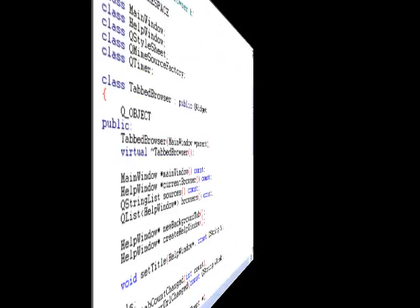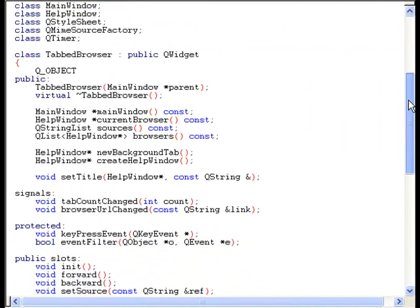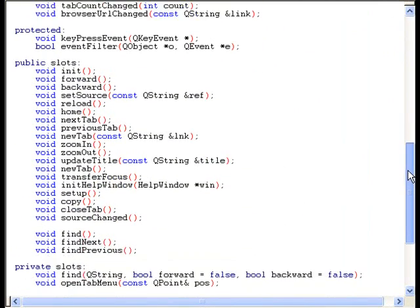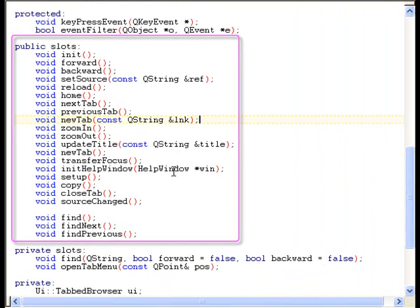Well, let's look at the definition of the tab browser class. Here we can see the slots that are defined in this class. As I said, these slots will automatically become available to scripts, so let's try calling a few of them.